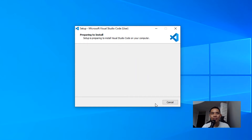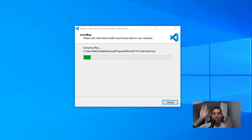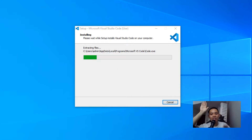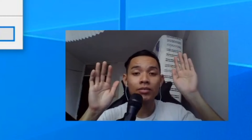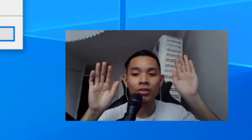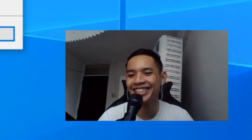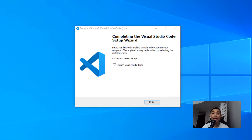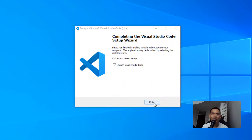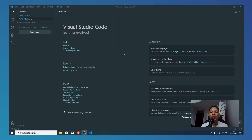Press next and then we're just going to install it. Once you're done downloading Visual Studio Code, click Finish and you will see Visual Studio Code open up.